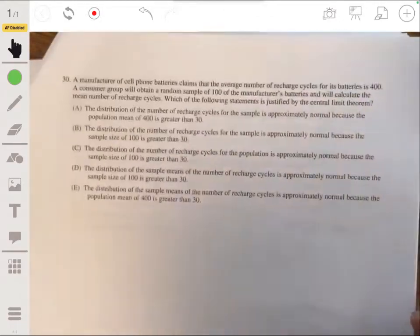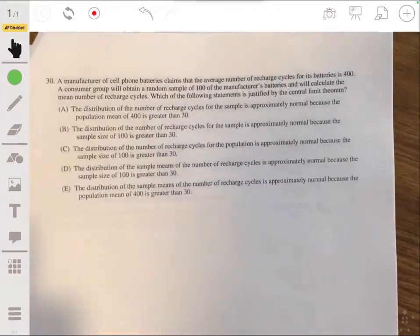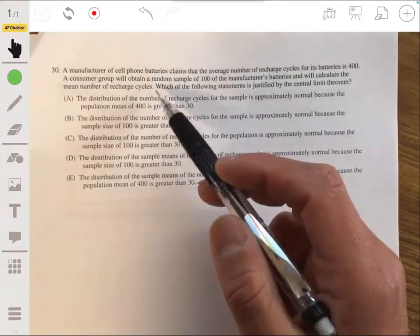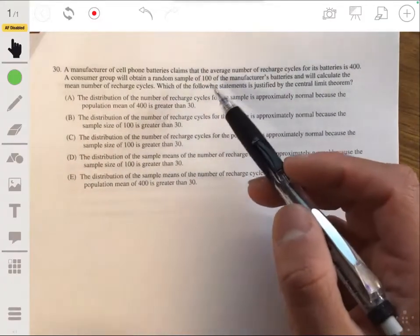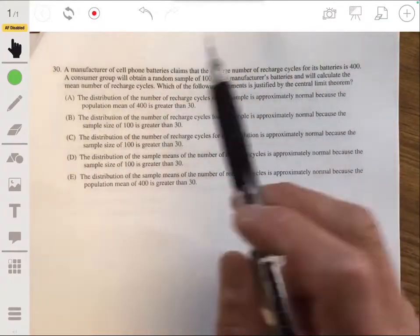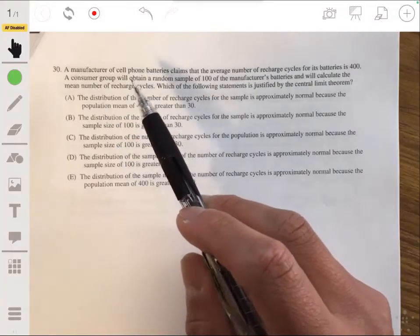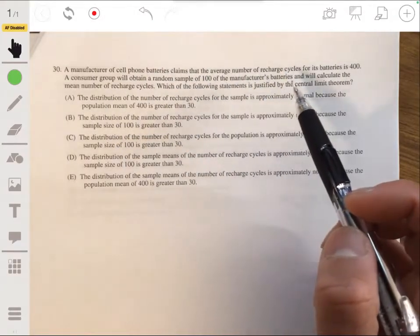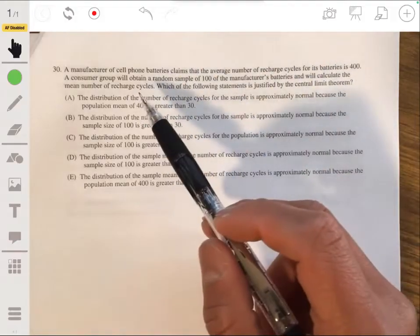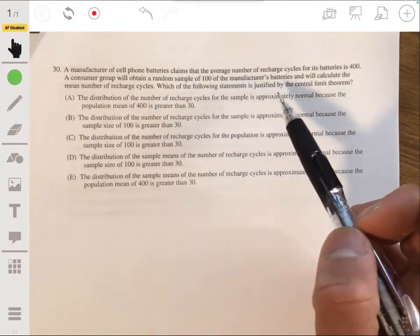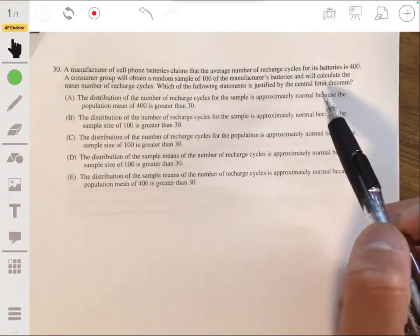Problem 30: A manufacturer of cell phone batteries claims the average number of recharge cycles for its batteries is 400. A consumer group will obtain a random sample of 100 of the manufacturer's batteries and will calculate the mean number of recharge cycles. Which of the following statements is justified by the Central Limit Theorem?